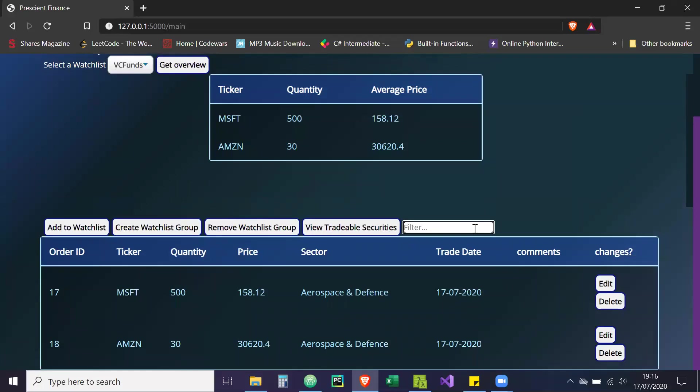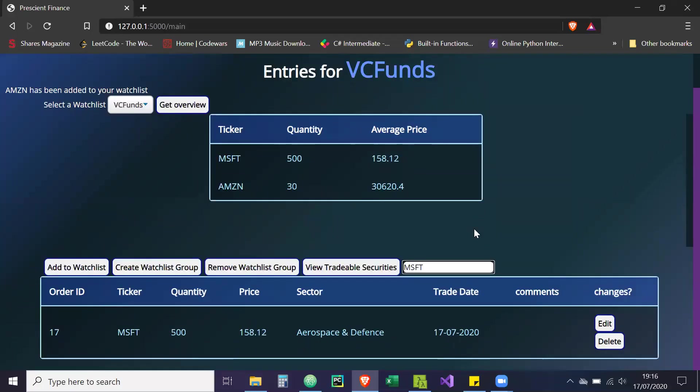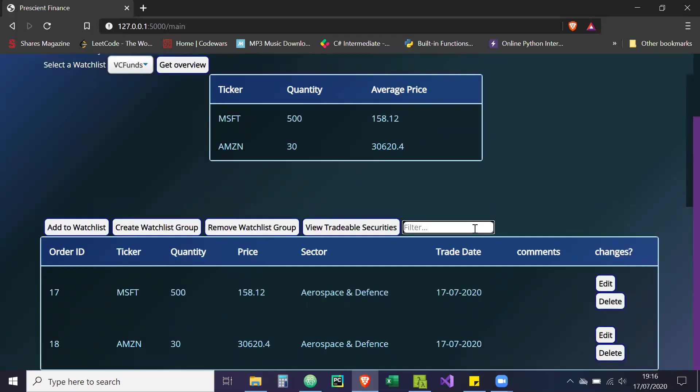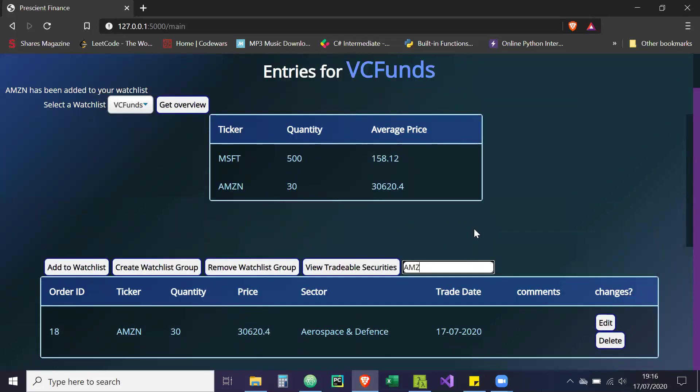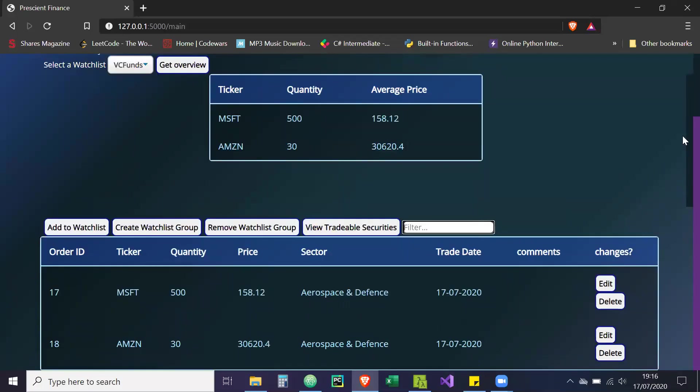And then the filter I was going to show you - MSFT. It filters it out, it filters out the Amazon. So then you can do that accordingly.